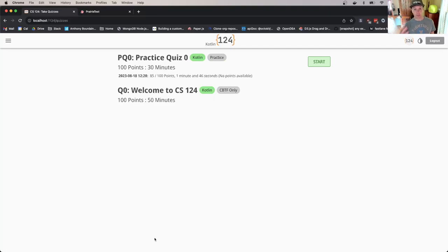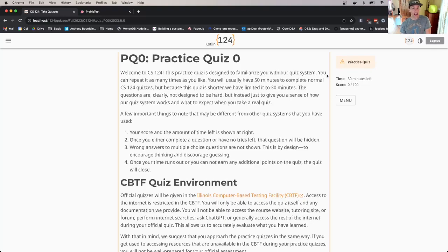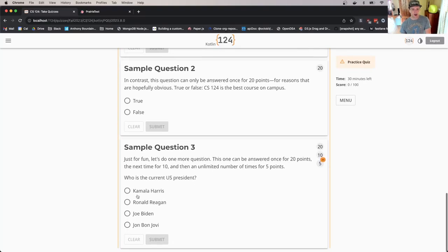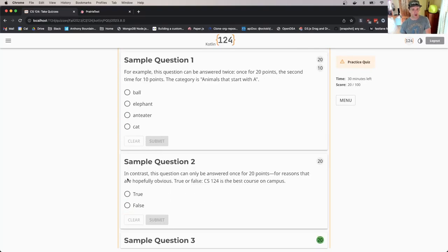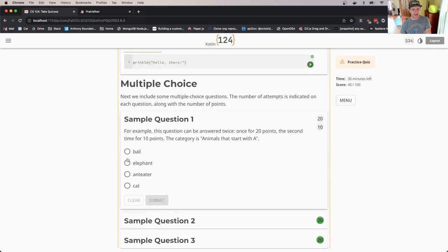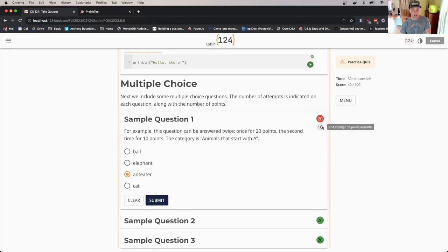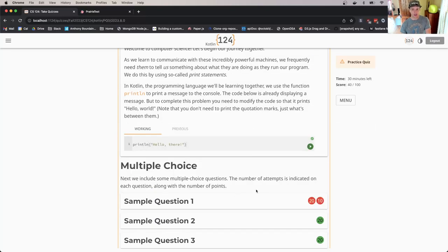Because this is a practice assessment, I can start it again. I can go in a different order and get more questions right. Let's get this one wrong just for fun. This question doesn't have unlimited attempts, so if I get it wrong again it's going to close and I've missed the points on that question.